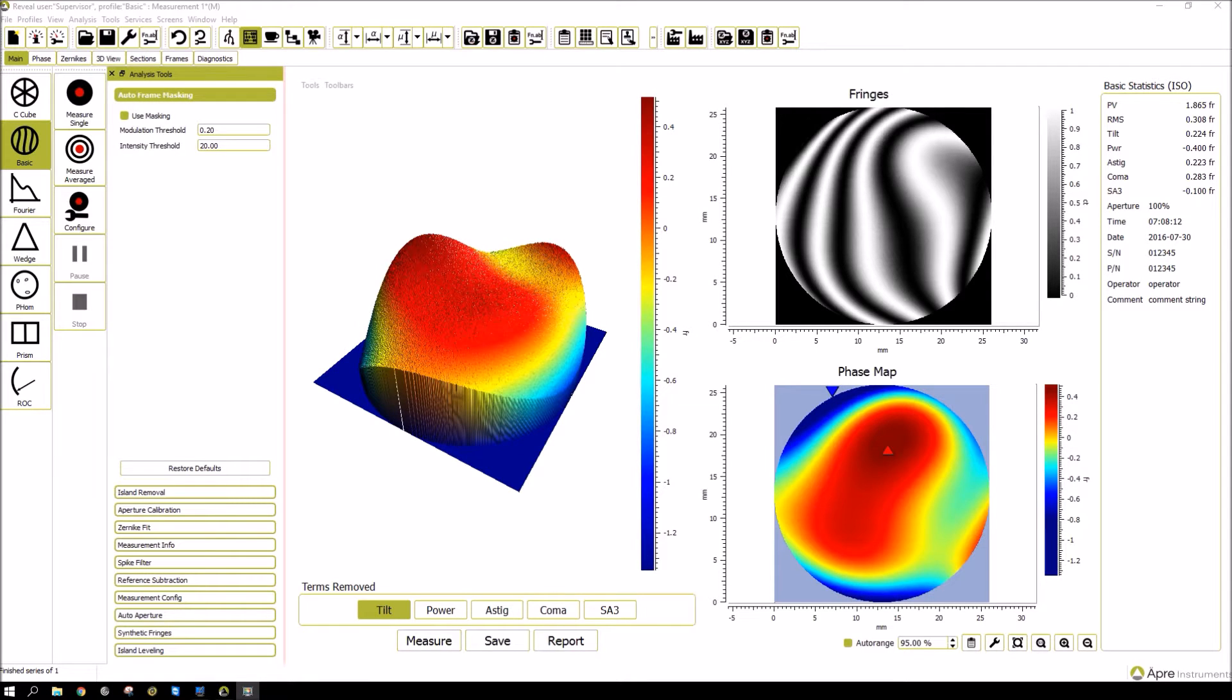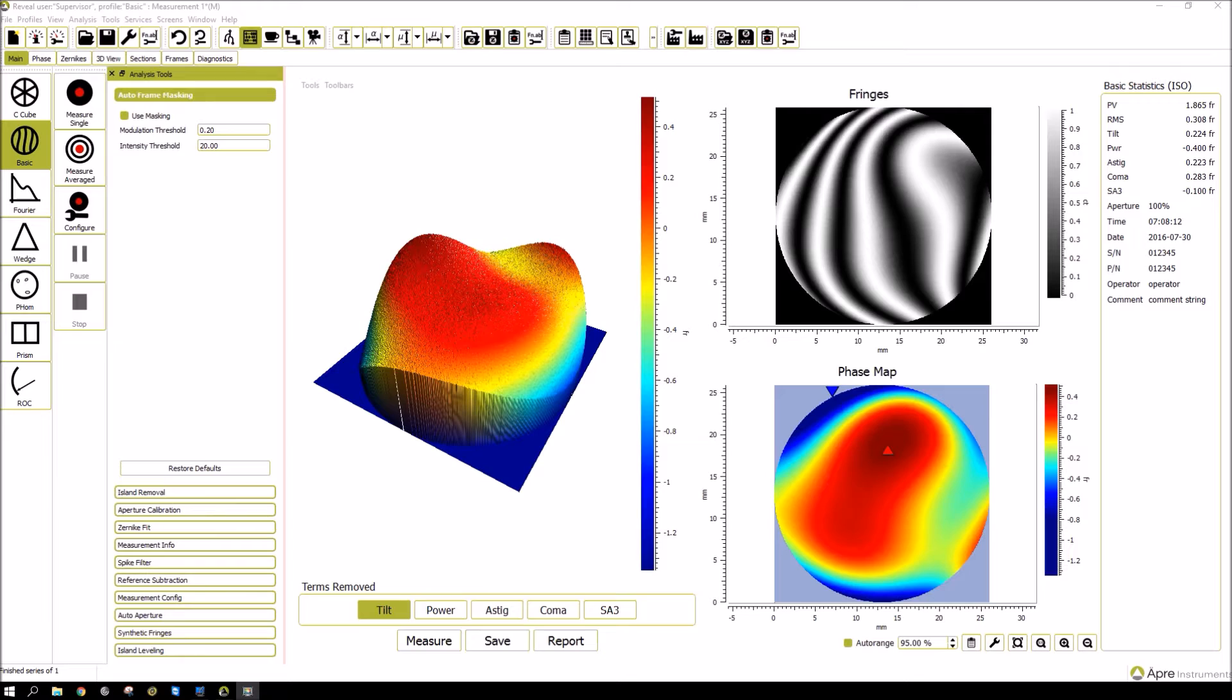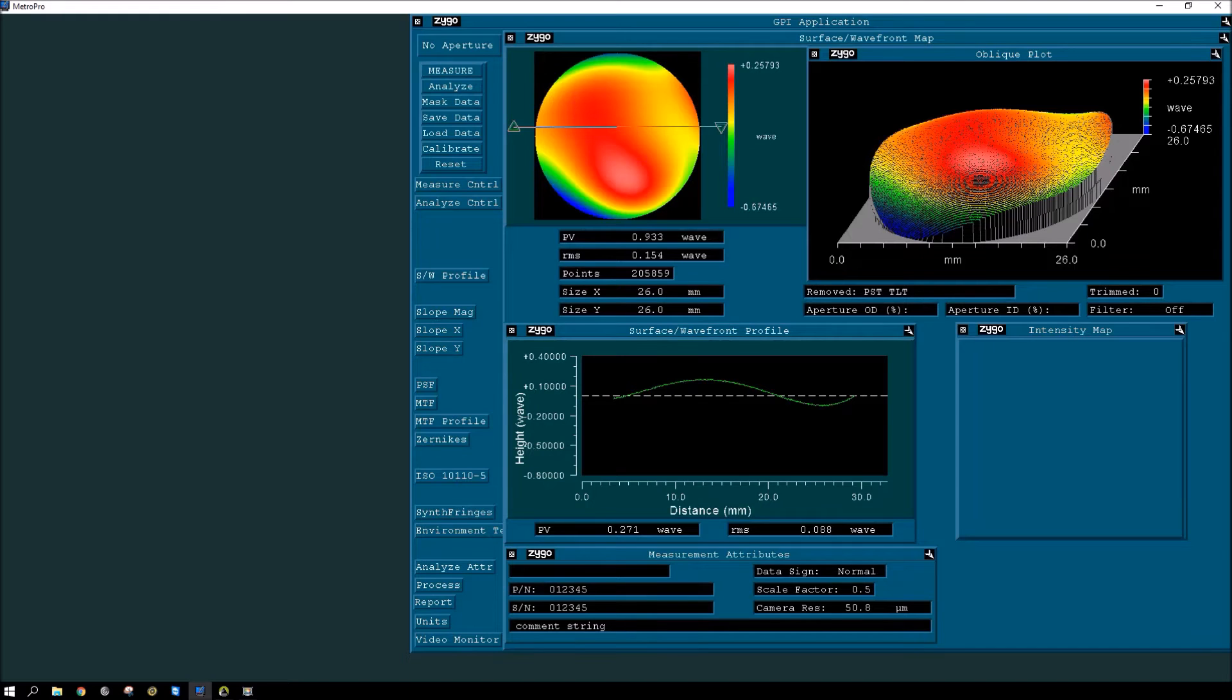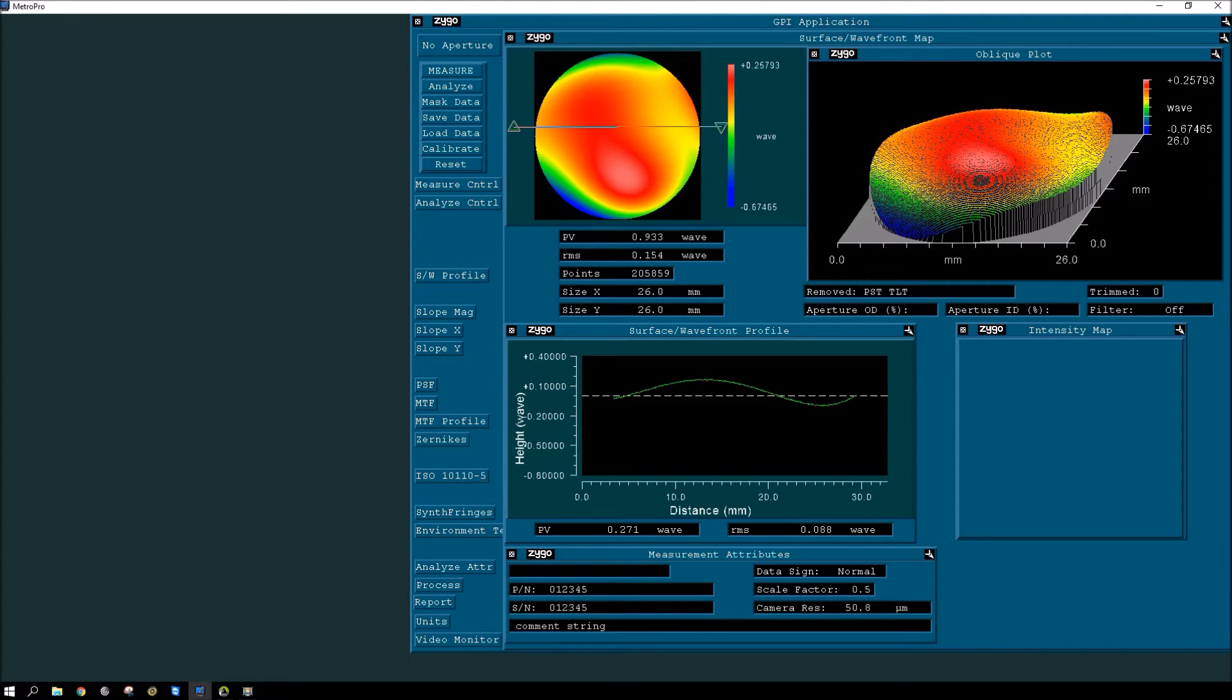When people first see Reveal, they ask how this Reveal compares to the operation of MetroPro, which is the industry standard. So in this tutorial I'll be discussing MetroPro and its features and how they compare to Reveal, the similarities and the differences. Let's first look at MetroPro and get a sense of how it's structured and then look at Reveal.